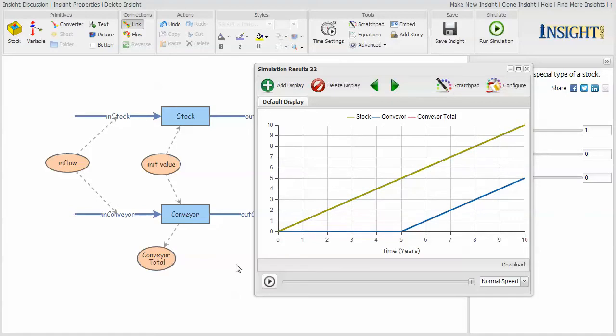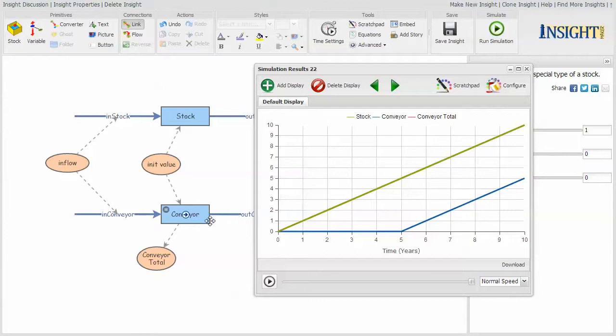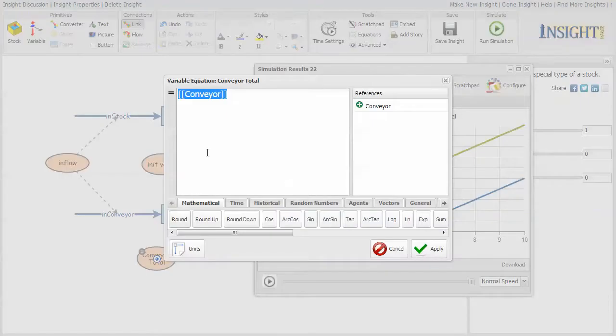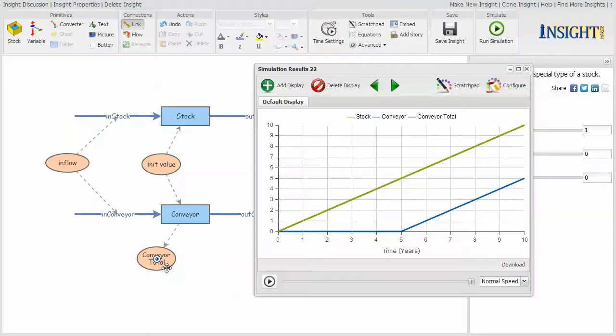So depending upon what you want to know, you have to look at the conveyor differently. If I want to know what's available to take out of it, then I just refer to the conveyor. If I want to know about all that's in the conveyor completely, then I need to use a different notation and use a variable to help me understand what's in the conveyor.